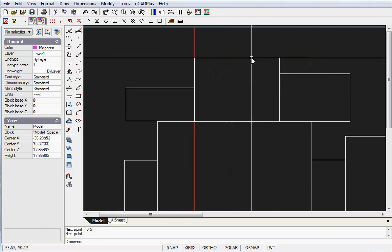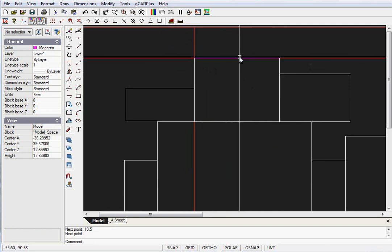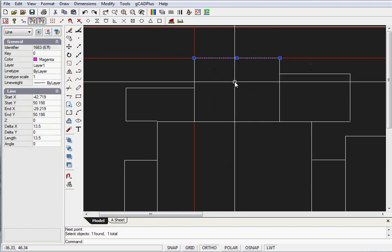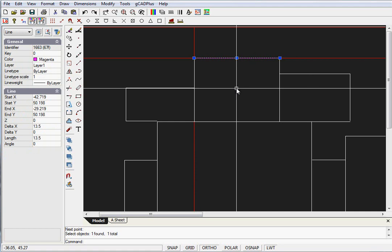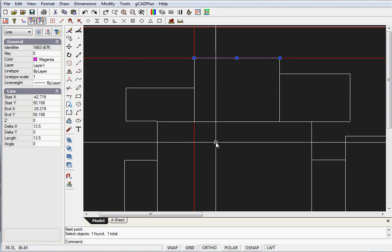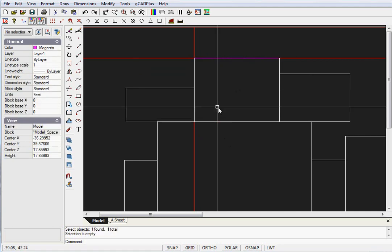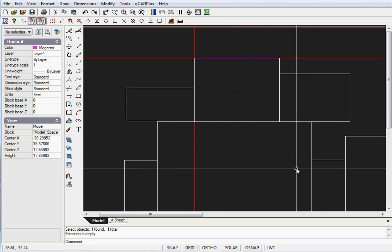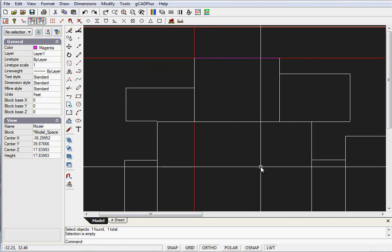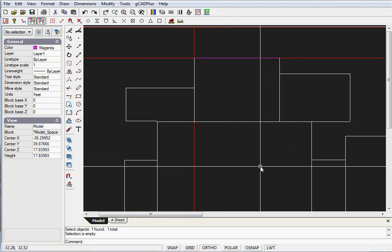There's our magenta line representing the edge of the house footprint. You can check over here that it's accurate - 13.5 feet. Just run around and place the footprint of the house accurately on the block.